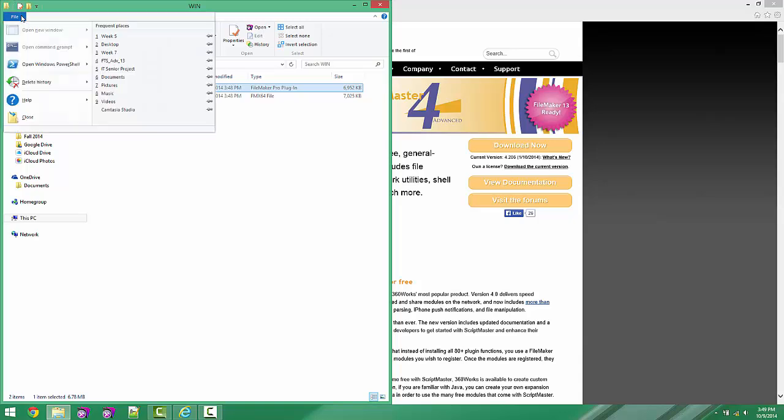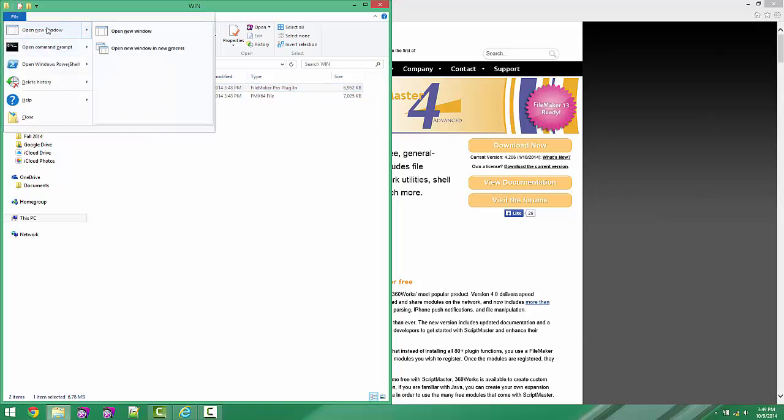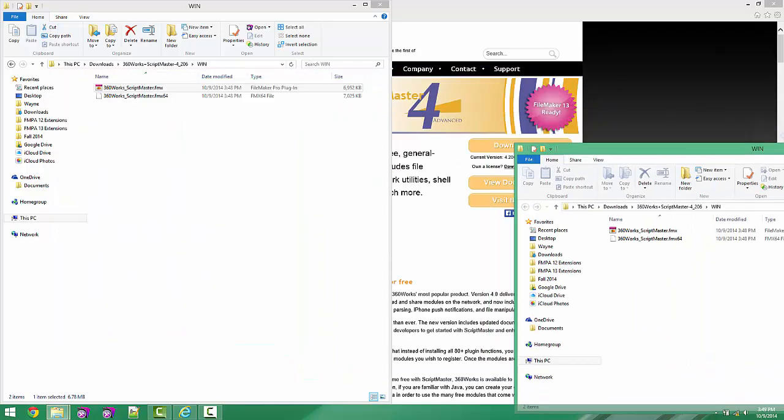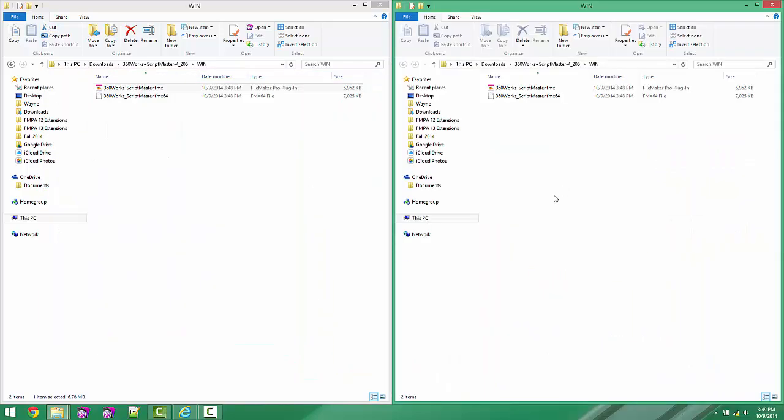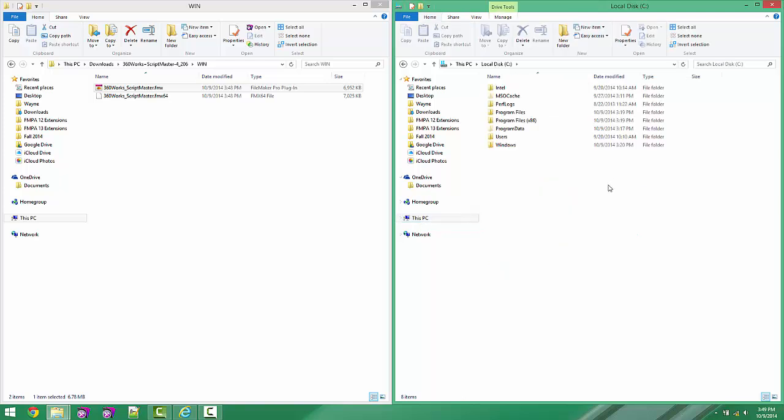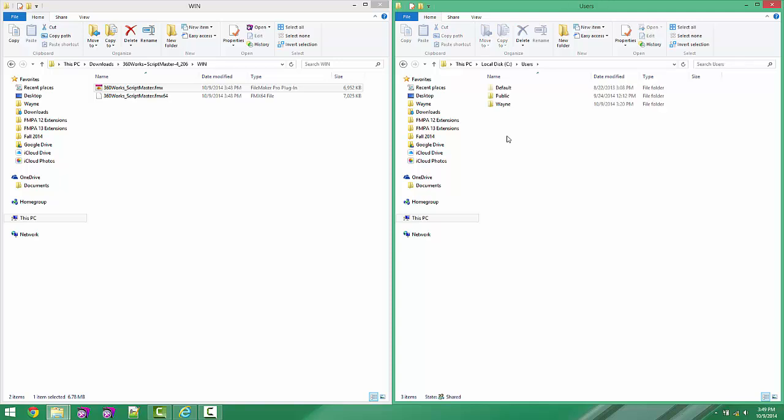Now that we've got that isolated, we're going to go to File, Open New Window, and we're going to click on This PC. And we're going to double click on Local Disk C, Users, Your User Name.